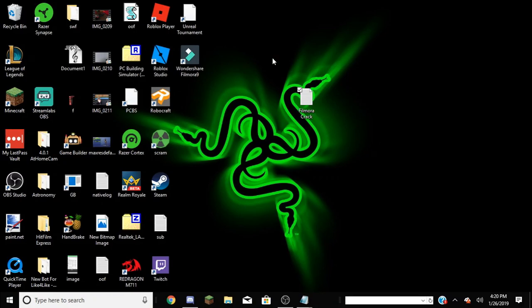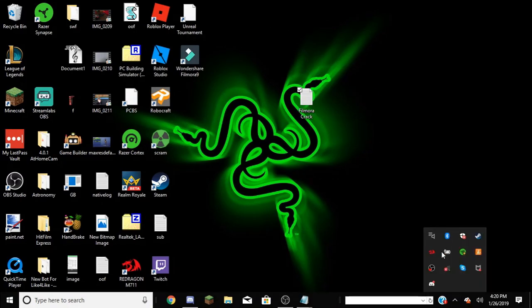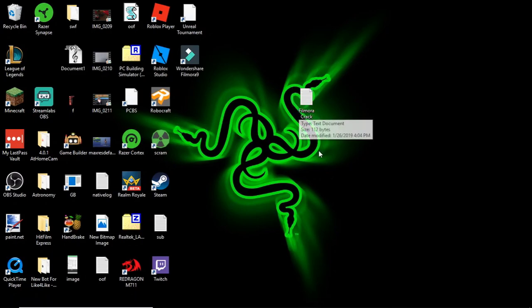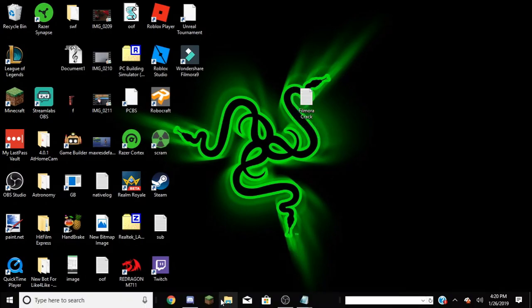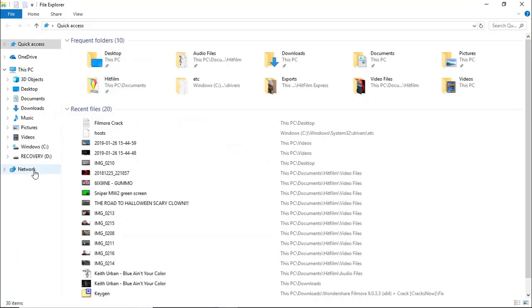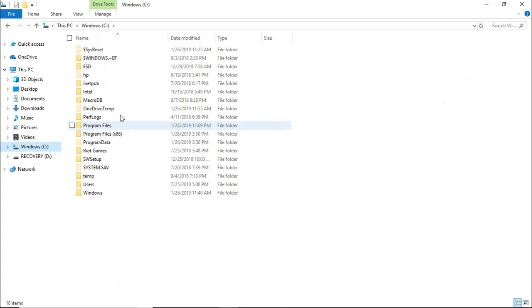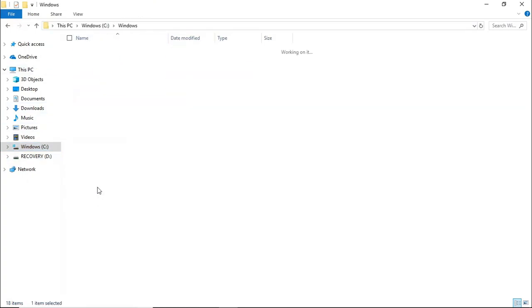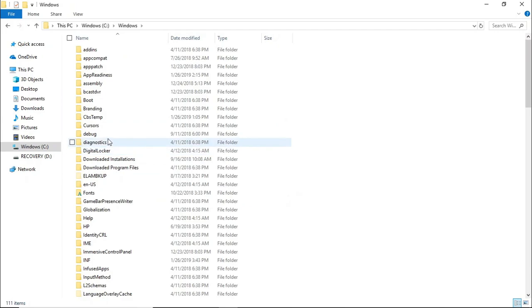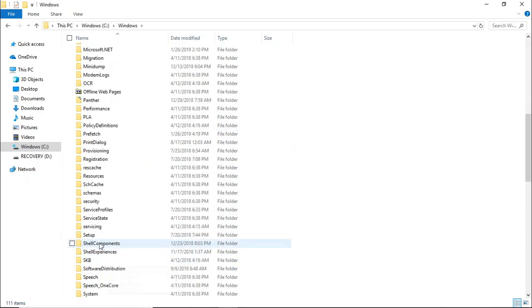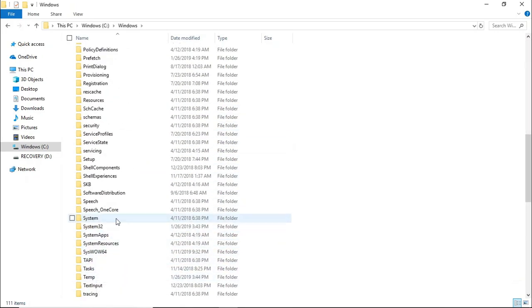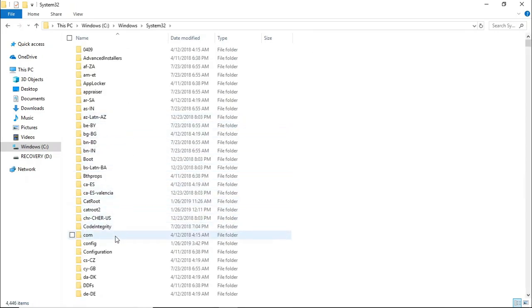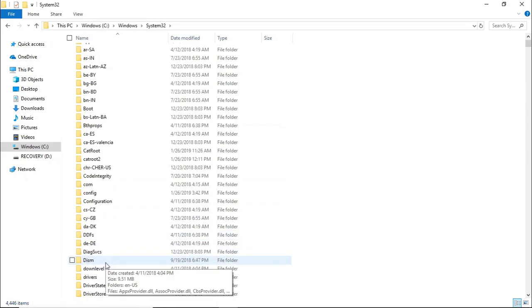Alright, so once your Filmora is done installing and you've turned off your Wi-Fi, you're going to want to go into your files. Go to your C drive or whatever drive Windows is installed on, go to Windows System32, go to drivers.